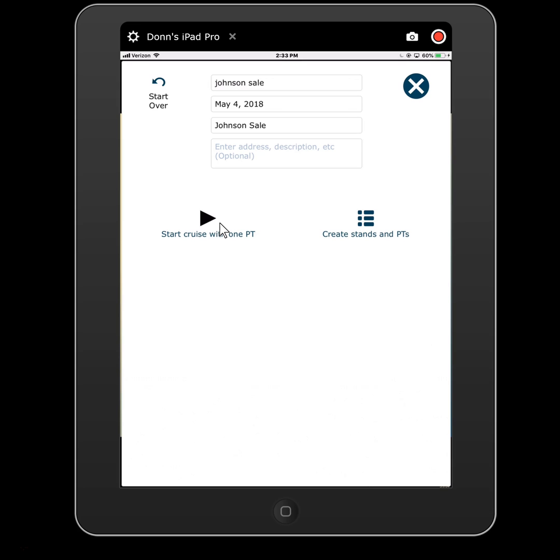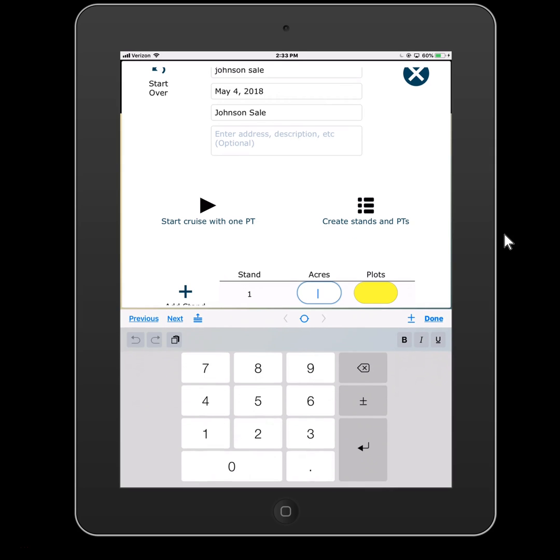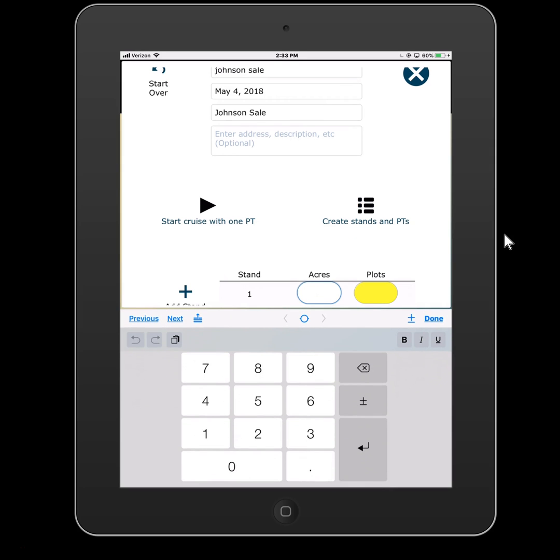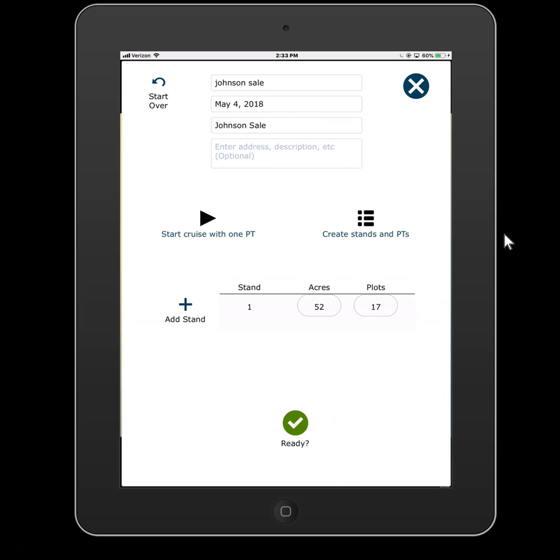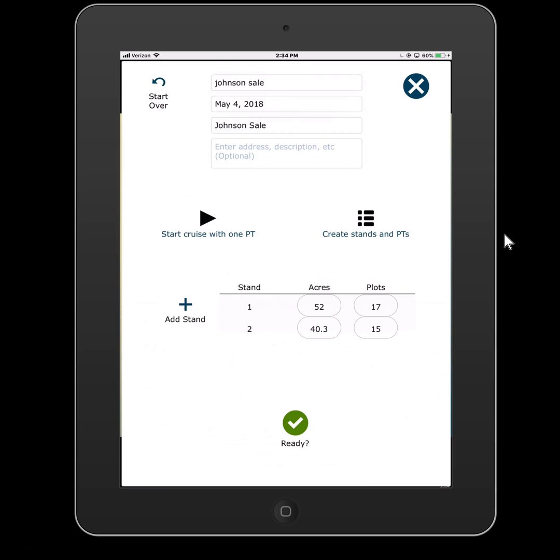Now alternatively, you can create stands and plots. And by that we mean if you have a grid laid out already or you've already established maybe roughed out some stand boundaries, you can say yes, I have four stands. So we can add a stand - Stand one is 52 acres and I have 17 plots laid out. I'm going to add another stand - Stand two, 40.3 acres, and I need 15 plots there, and so forth.